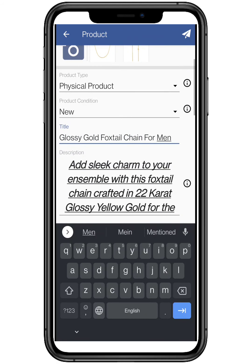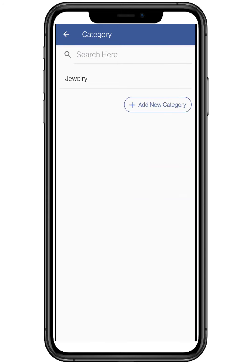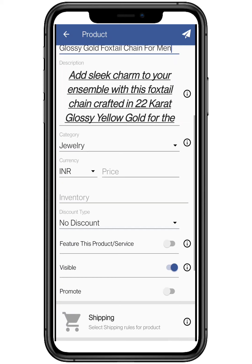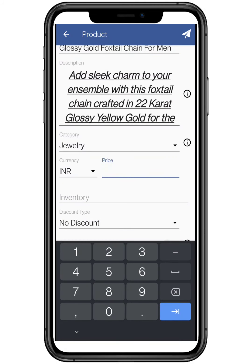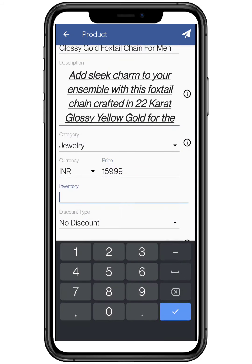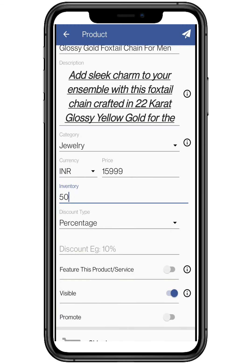Add the category of the product — you can create more categories as mentioned earlier. Select the currency type and the price you want to sell it at. If you want to give a discount, you can select the discount type and the percentage allowed.